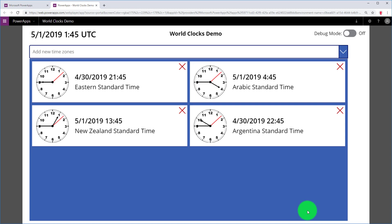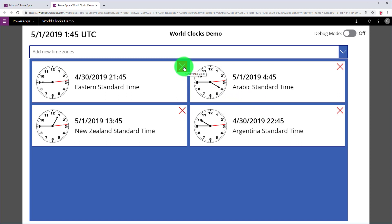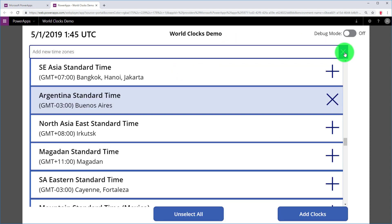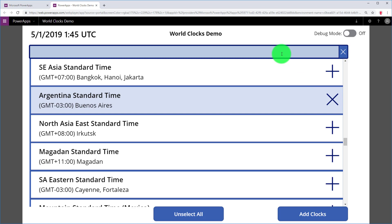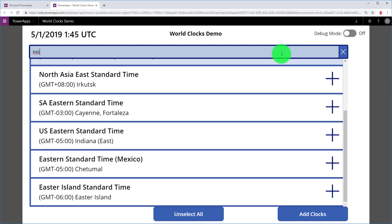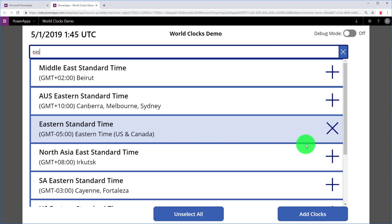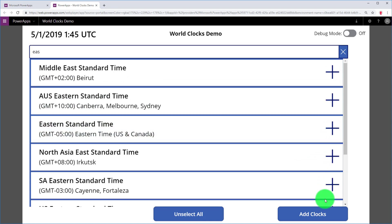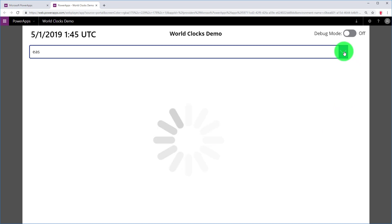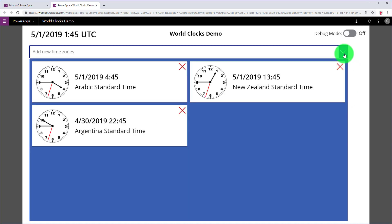Now I can remove a clock by clicking the red X. You can also remove the clock by coming up into here and finding the clock you want to remove, and clicking the X. Like that. I hit Update, and now I have just the three clocks. So two ways to remove clocks.